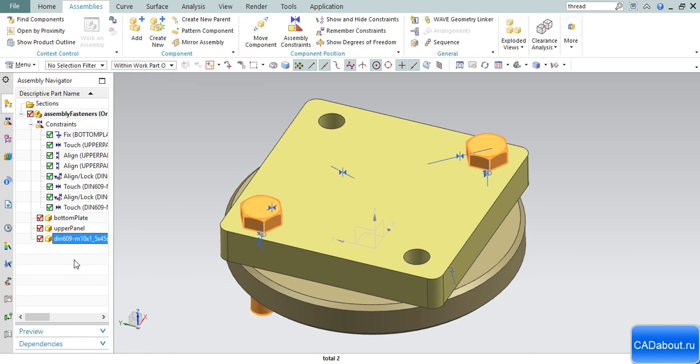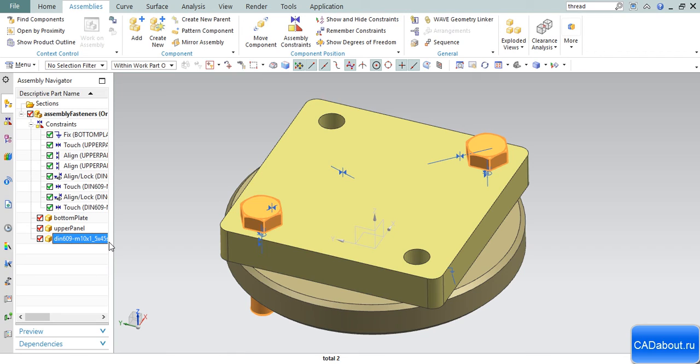If we add this component, the bolt, to any other assembly, it will show the same Redefine Constraints window and we will be able to choose only the basic constraint geometry. I think this is a pretty simple feature and very helpful, especially in assemblies which utilize many fasteners.